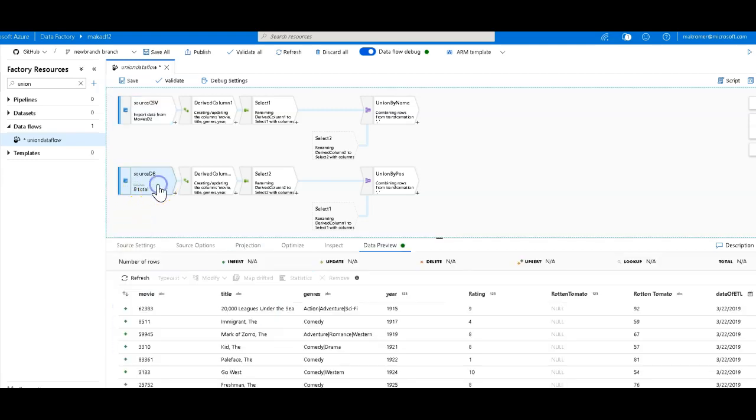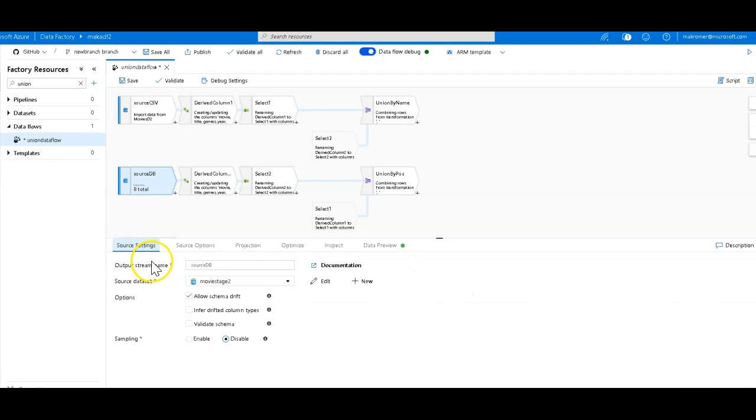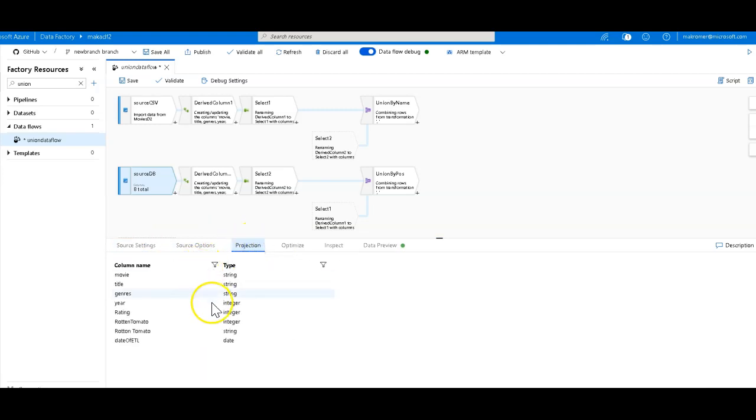And then the other source is also the movies database, but it's actually coming from a database. It's coming from an Azure SQL database. The projection here is a little bit different, slightly different columns, but similar data.